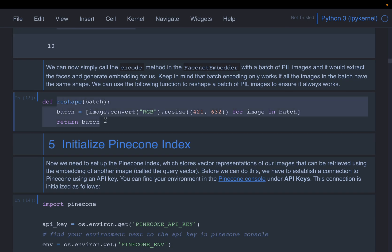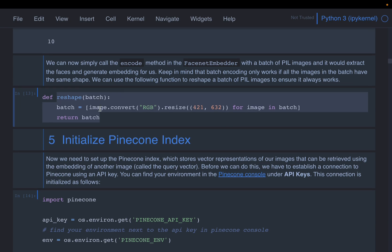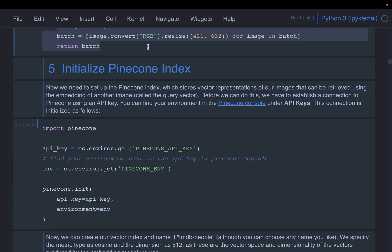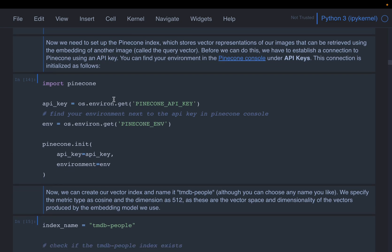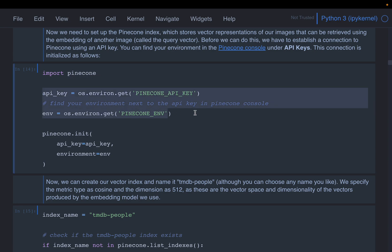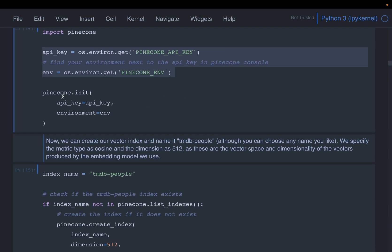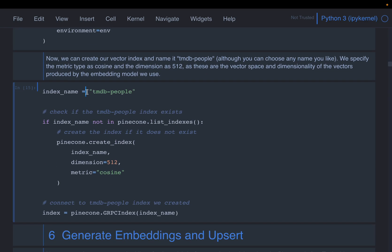There is also a reshape function that standardizes image size before supplying images to FaceNet for face recognition — a batch of images gets resized and returned. Now we need to create the index or database. We use the Pinecone library with an API key and environment. As mentioned in previous videos, you can go to the Pinecone website, register a free account, and create API keys. We connect to Pinecone and create an index called `tmdb-people`.